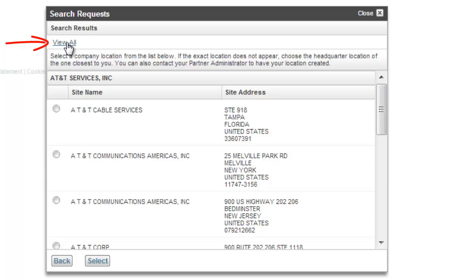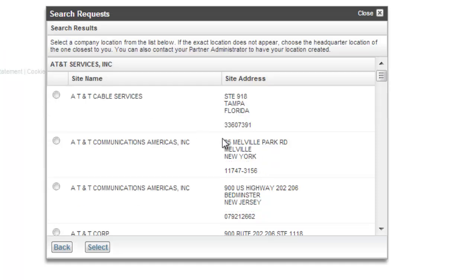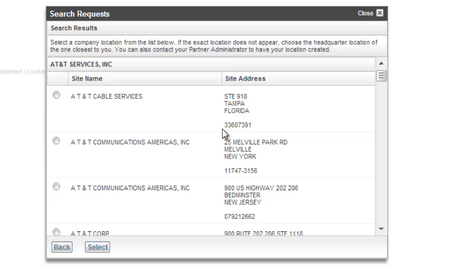And in this case, since there are so many different offices for AT&T, I'm going to go ahead and click on View All up here, which is going to bring up all of the offices throughout the United States. Now, there's two ways that you can select this. Number one is through a local office, one that you go to every day, or through the headquarters office. You always want to default, if you can, to your local office.